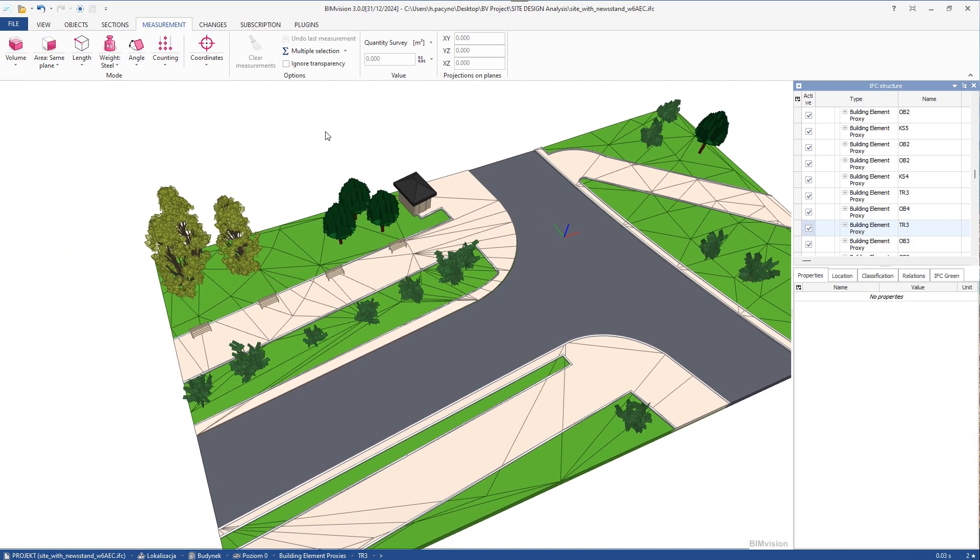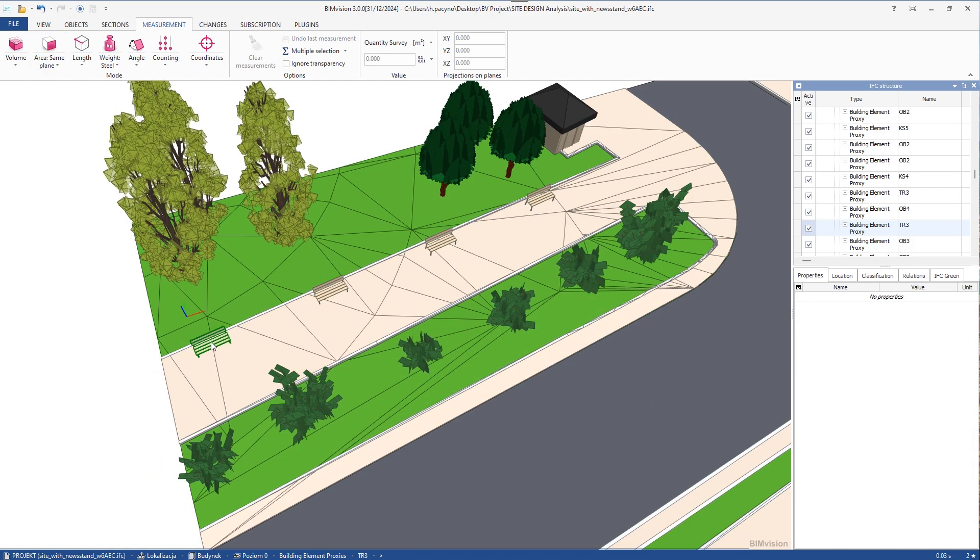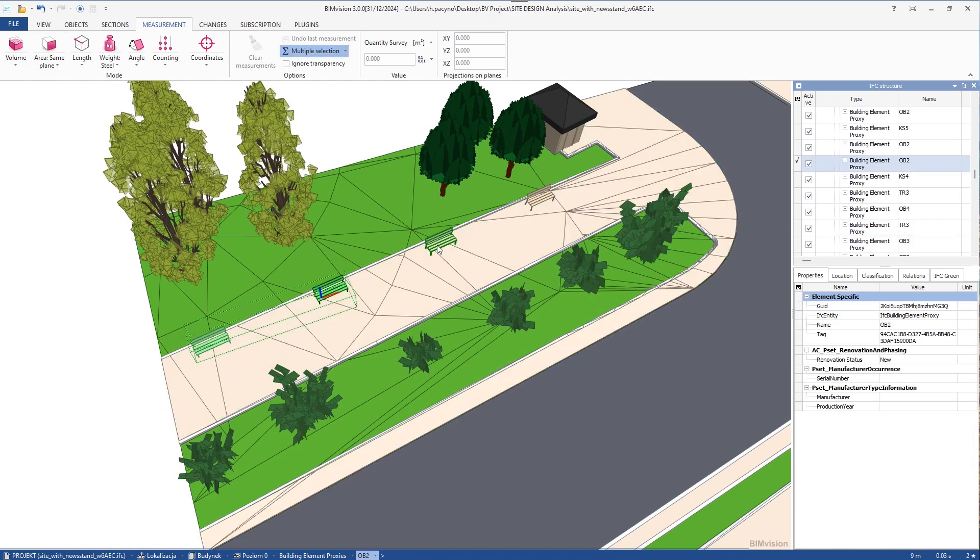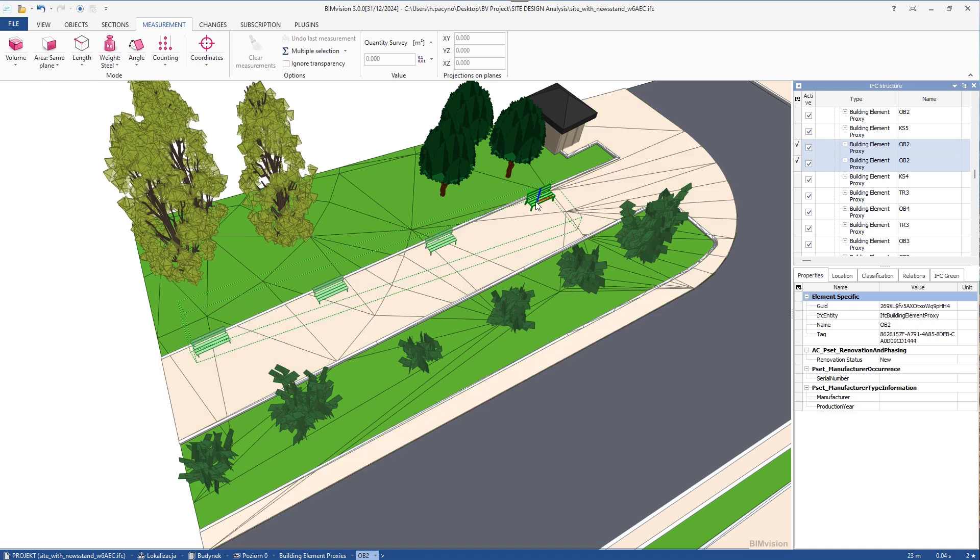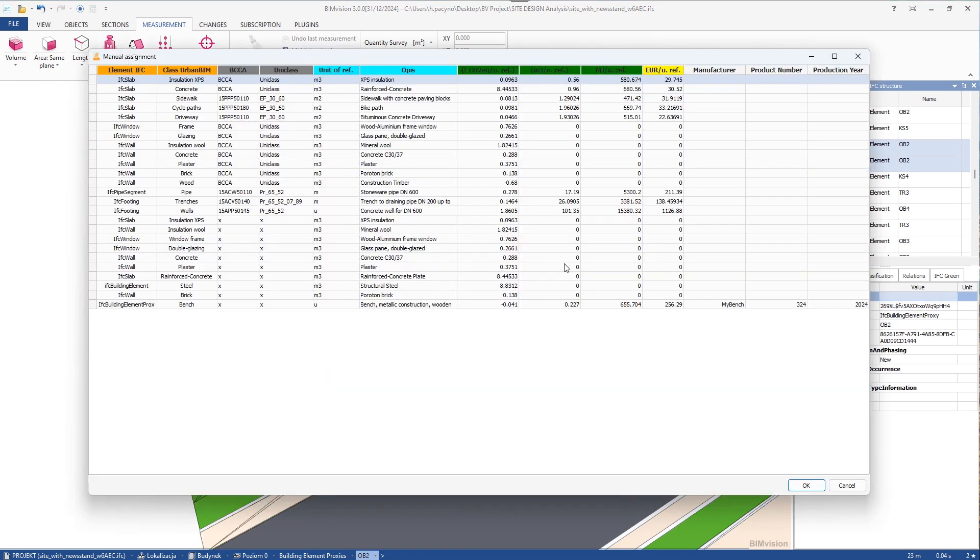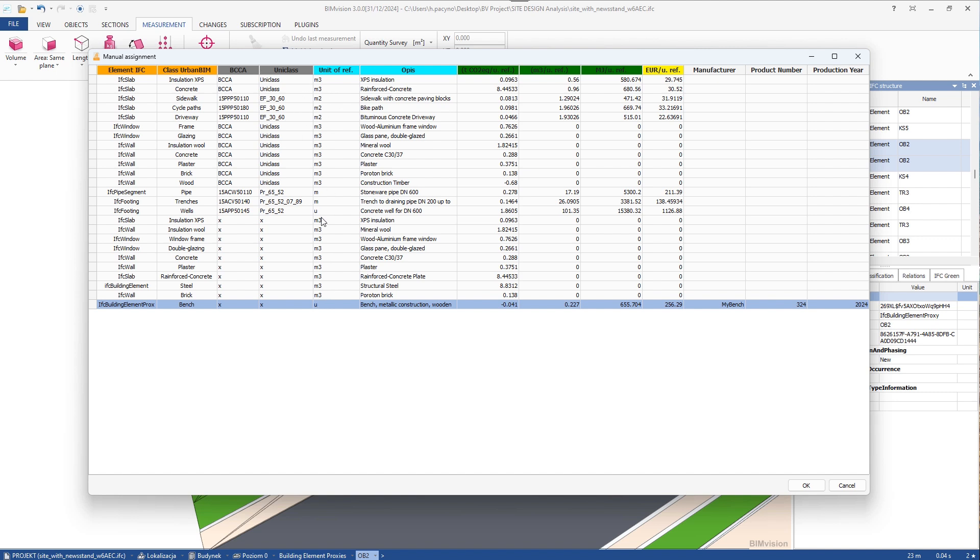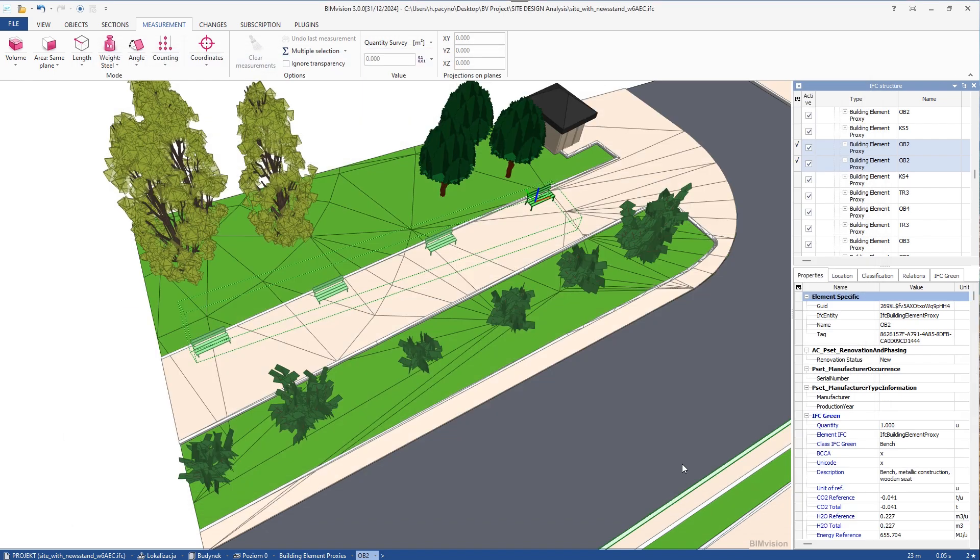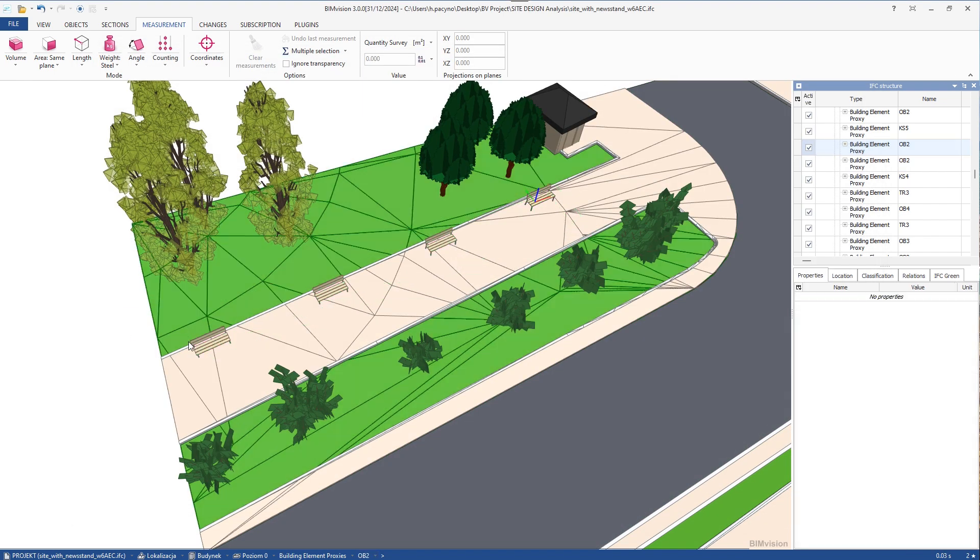Now we select four objects, benches, and then select IFC Green to assign data from the database to them. We see that the items in our database have different units. Cubic meters, conversion to cubic capacity, square meters, area, meters, lengths, or U, conversion to a single occurrence of an object.